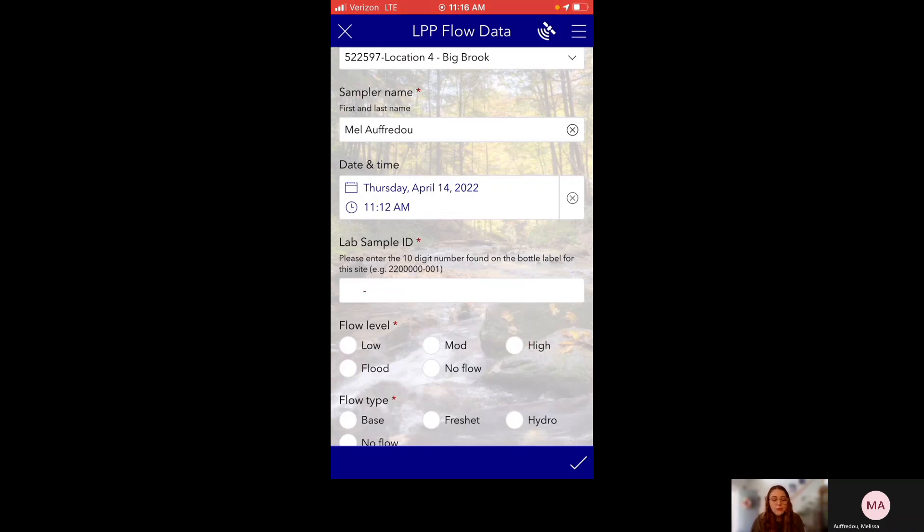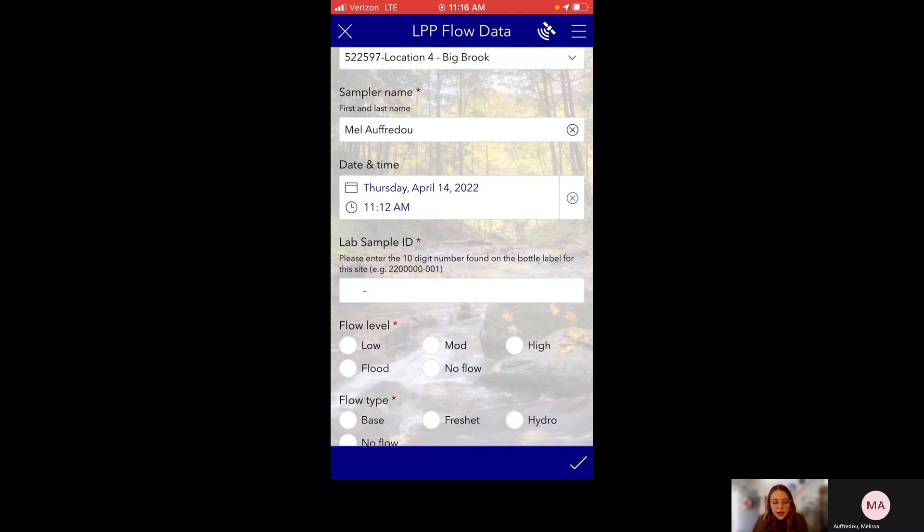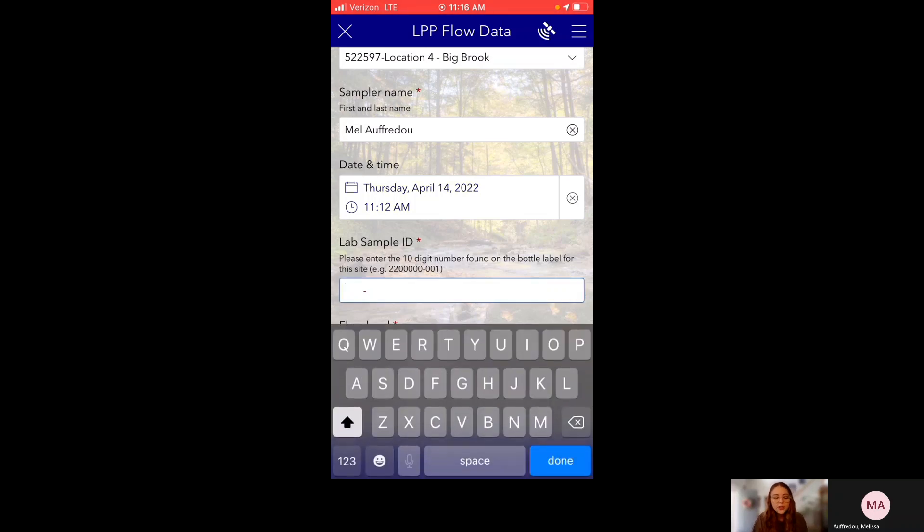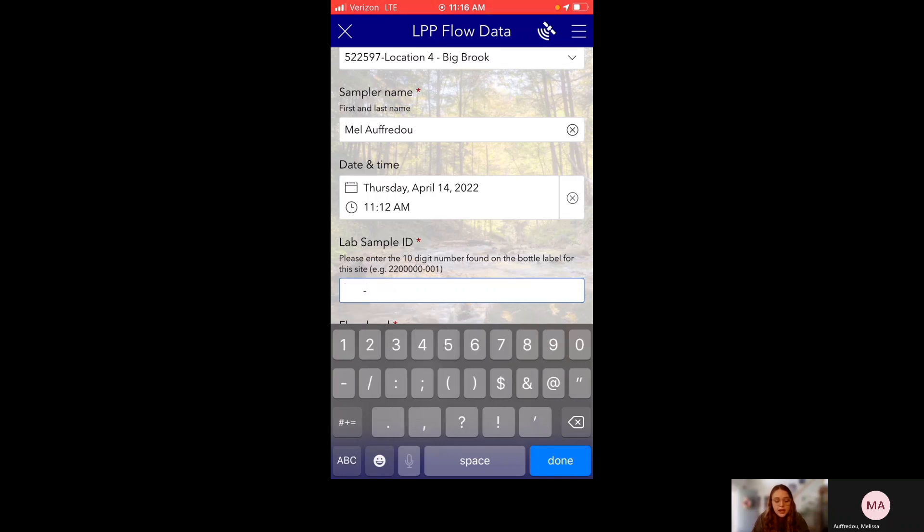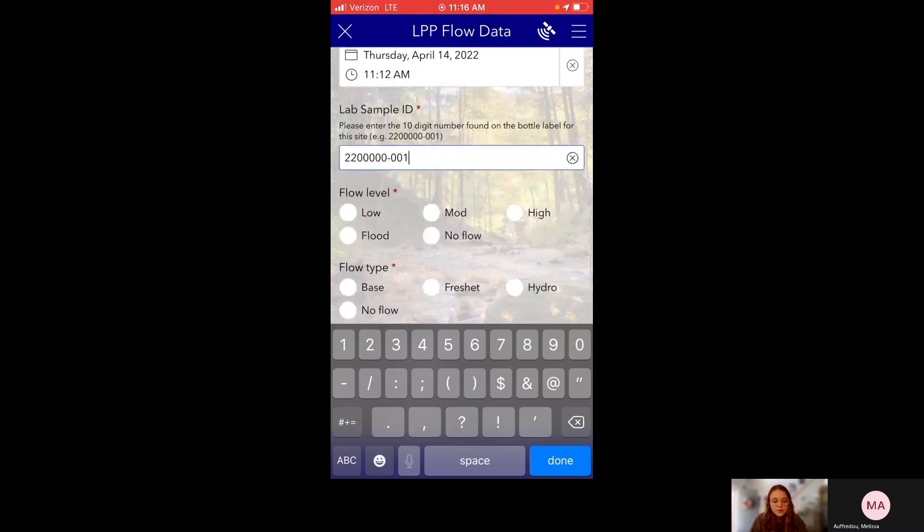Next is lab sample ID. And this is also required. This is the 10 digit number you find on your bottle labels. And all of them are going to be 22, five digits, dash, three digits. And this is because we're taking all of these samples in the year 2022. So this little input here has filters on it. So you can only input numbers. You cannot type in letters. If I try, it won't let me. And you can also see that if I only type in four numbers, it tells me the input format is not satisfied. So it's going to make sure that I type in exactly 10 numbers. There we go. The input is satisfied. So it's all set.